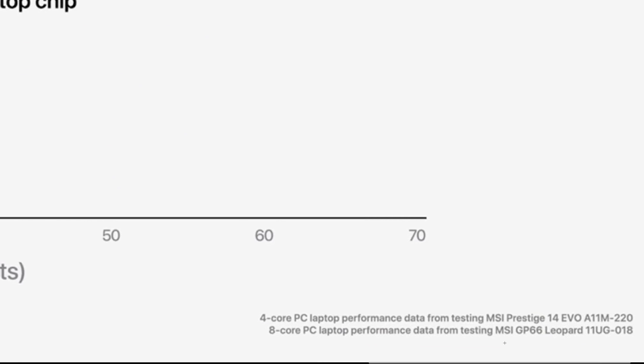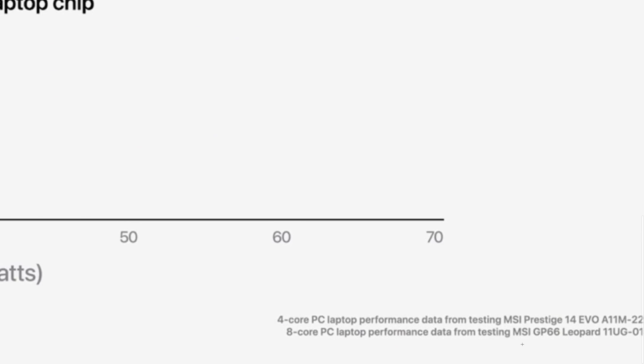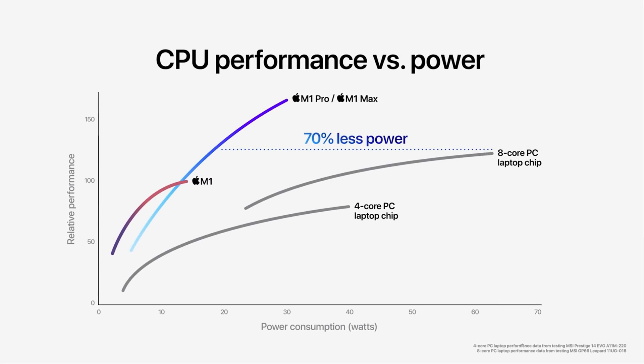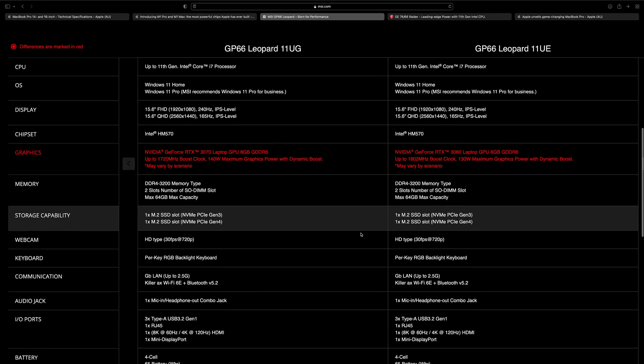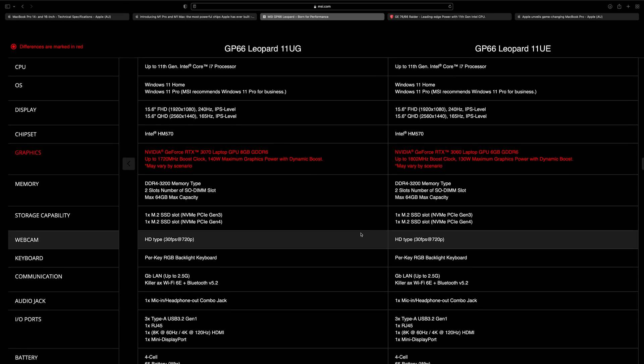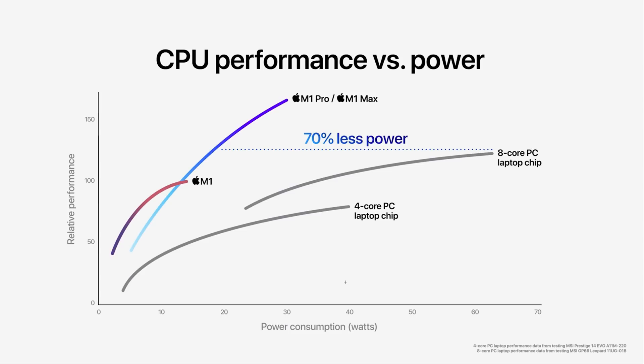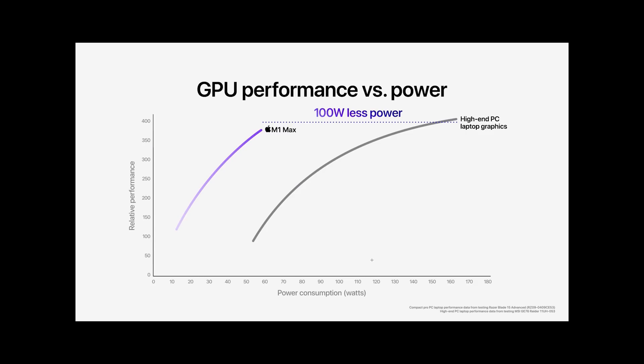MSI 14 Evo, MSI GP66. This is CPU performance. There's the GP66, the one they're comparing it to for the CPU. No jokes, they're very powerful laptops. But what Apple are saying is basically they have the same CPU performance as the fastest Intel 11th generation chips in powerful gaming laptops, but using much less power. We'll get into the minutia of that in a sec.